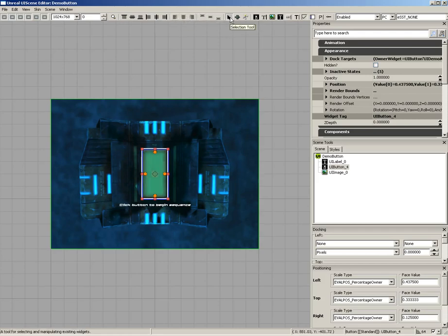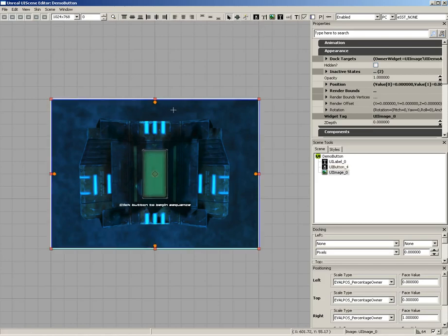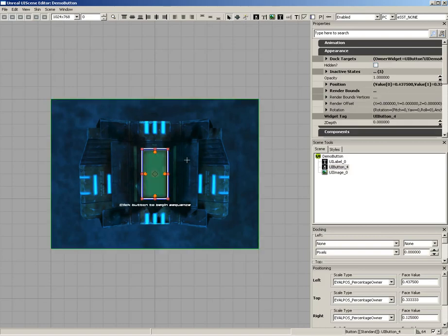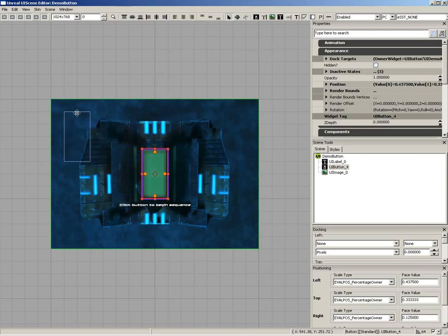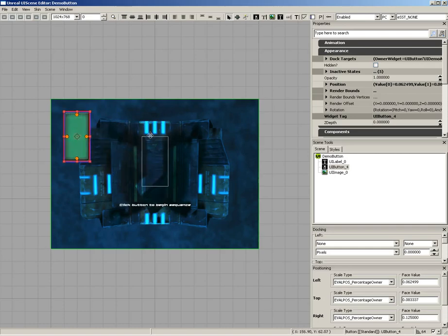We have a few tools. We have the Selection Tool and the Focus Chain Tool. The Selection Tool is kind of like what it says. It's really just here to help you select different widgets and not do anything else. If you need to move them, you can just mouse over the various parts of the widget, so I can put the button over here if I wanted to.